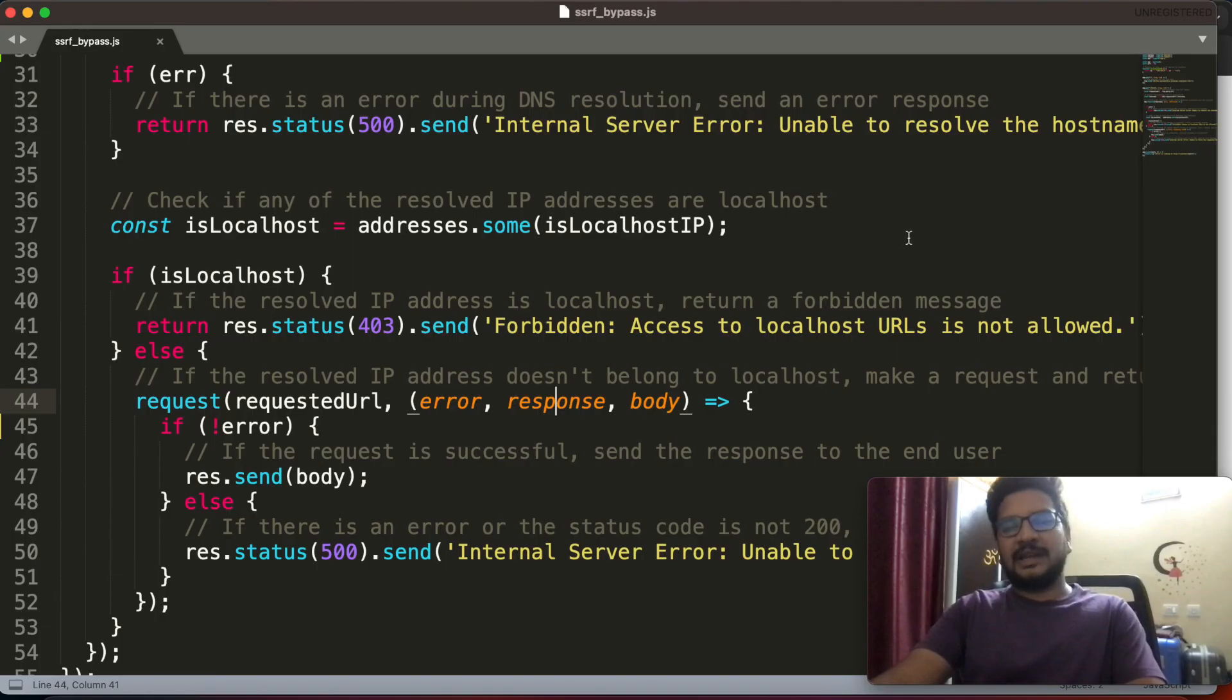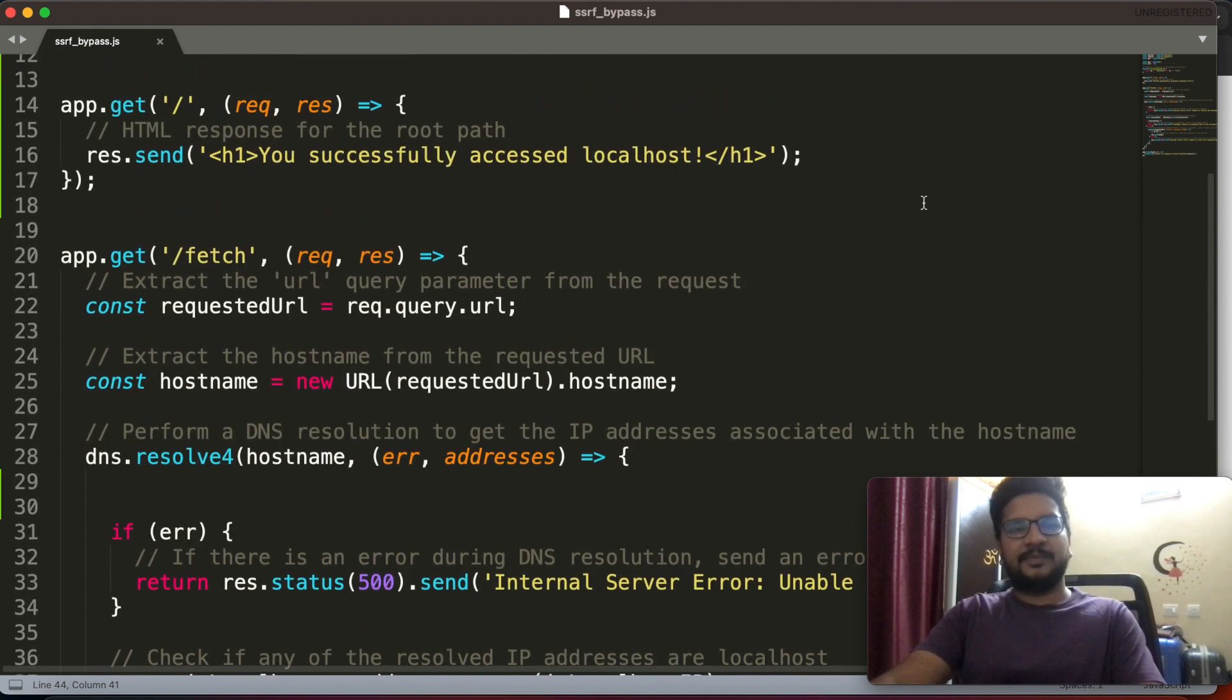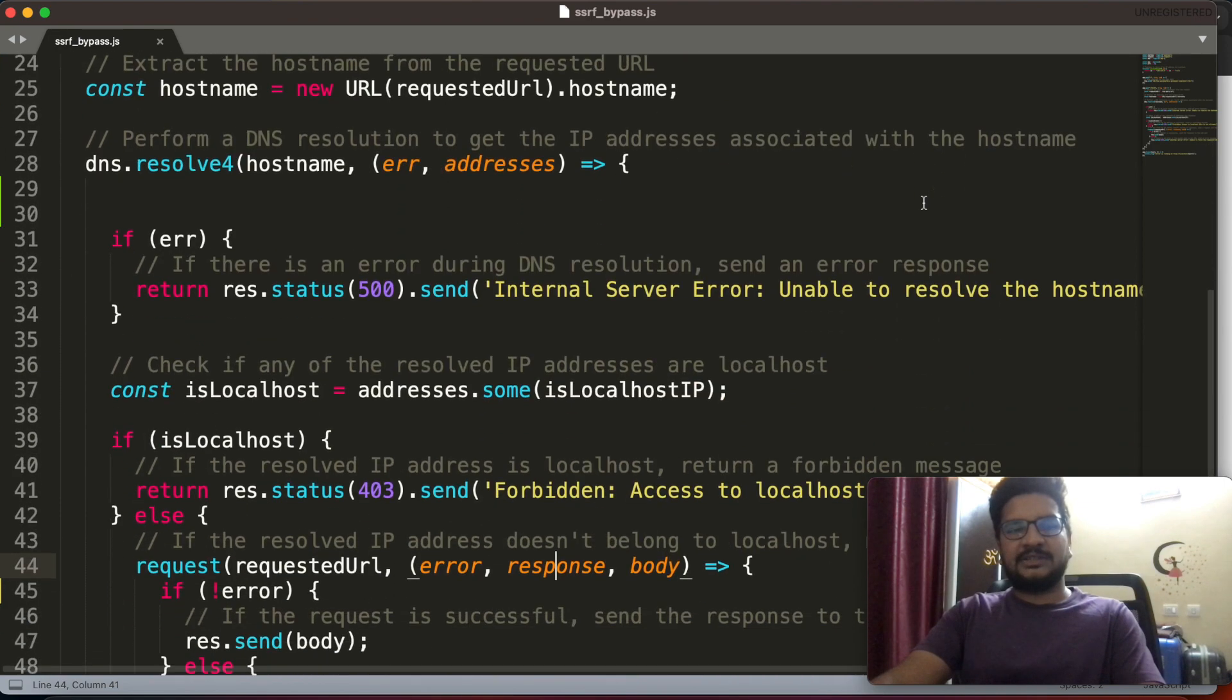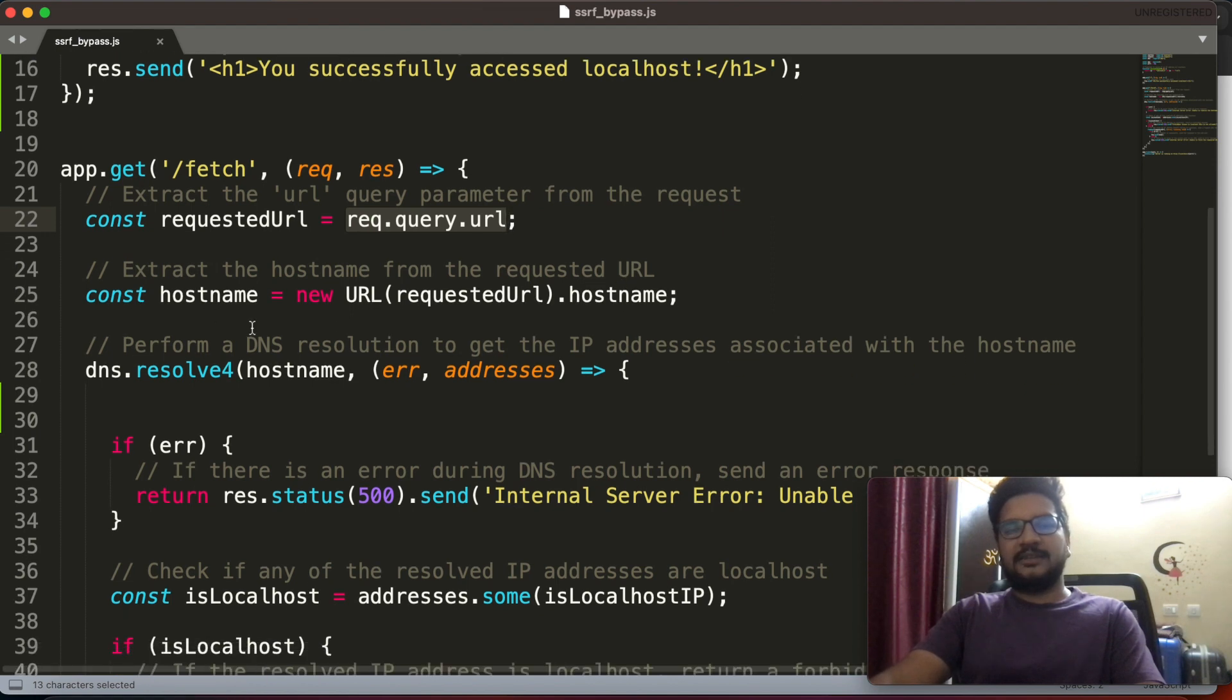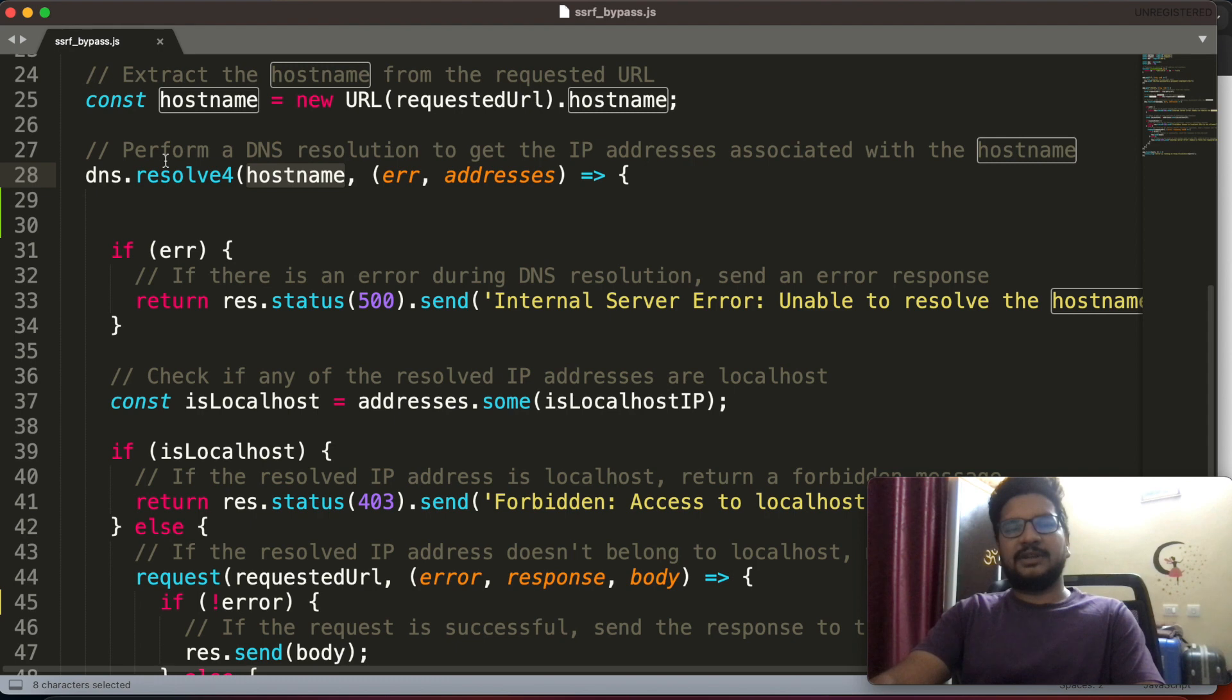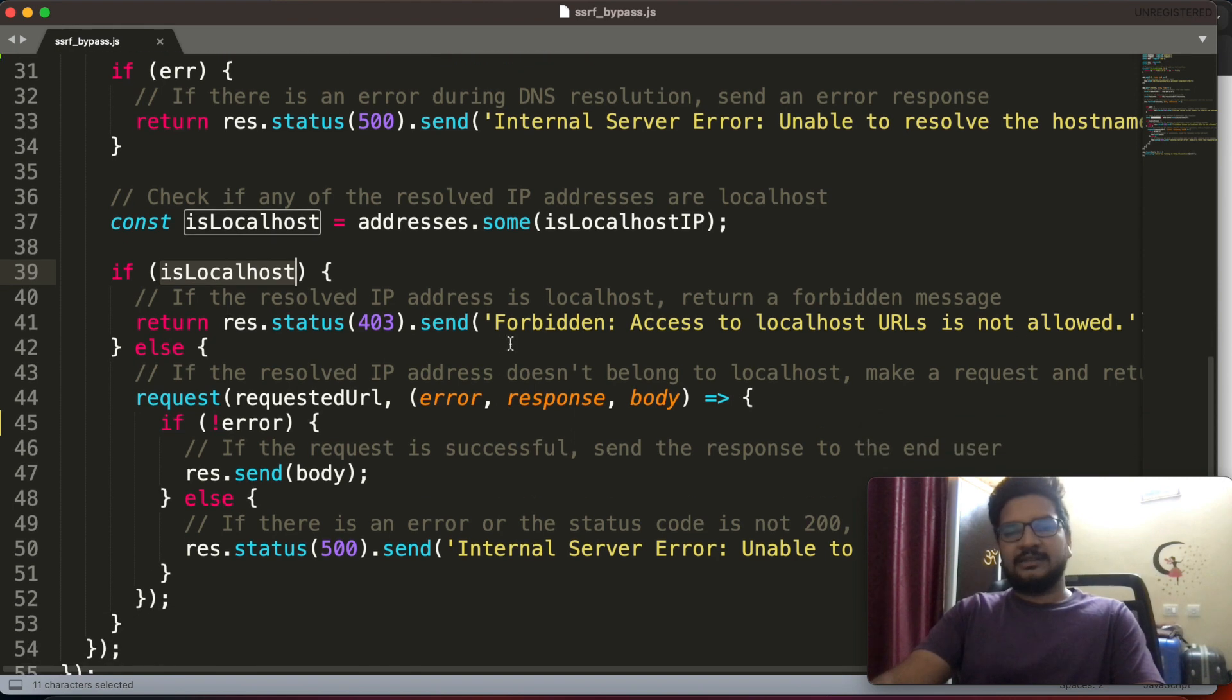Now let us analyze why I am able to access localhost even though it is blacklisted. If you carefully observe this code, they will take the user input URL, later they will take hostname from it, and from the hostname they will resolve IP address.